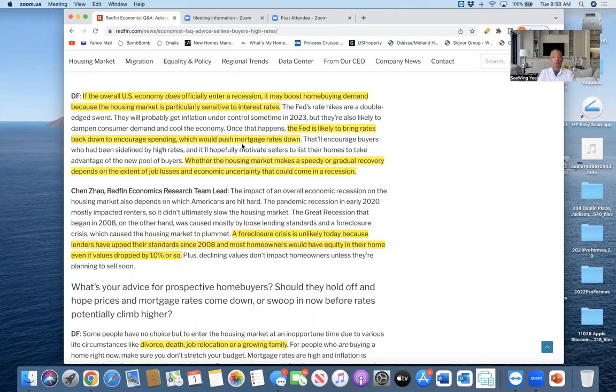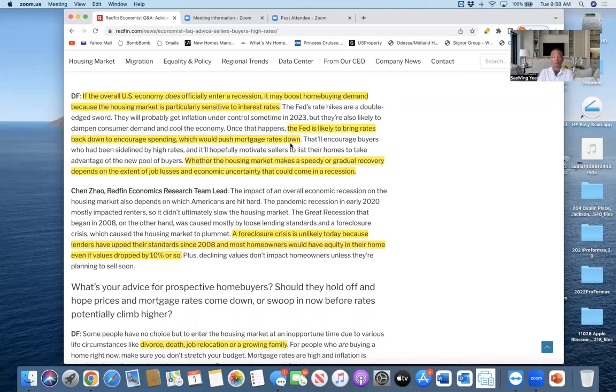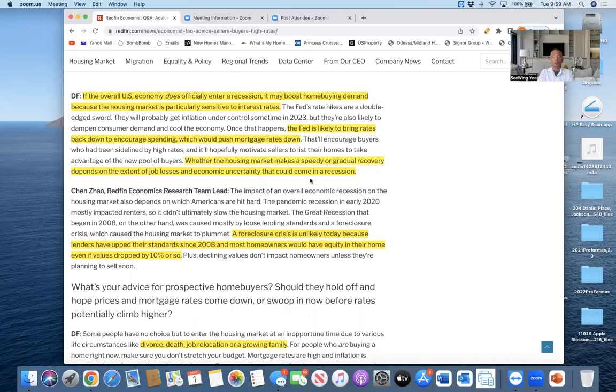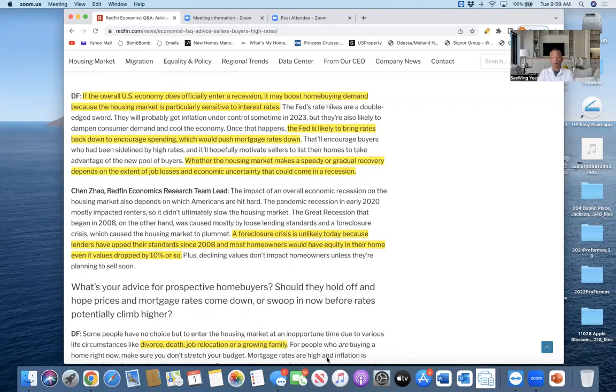She goes on to say the Fed is likely to bring rates back down to encourage spending, which would push mortgage rates down. Isn't that beautiful? What goes up must come down. Mortgage rates right now are at seven percent. I know this sudden rising interest rate really freaked people out, spooked people out. But what goes up must come down. Interest rates are temporary; your financial future is permanent. You must think long term, whether you are a primary homebuyer or a real estate investor. Whether the housing market makes a speedy or gradual recovery depends on the extent of job losses that are substantial and economic uncertainty that could come in a recession. No one knows.